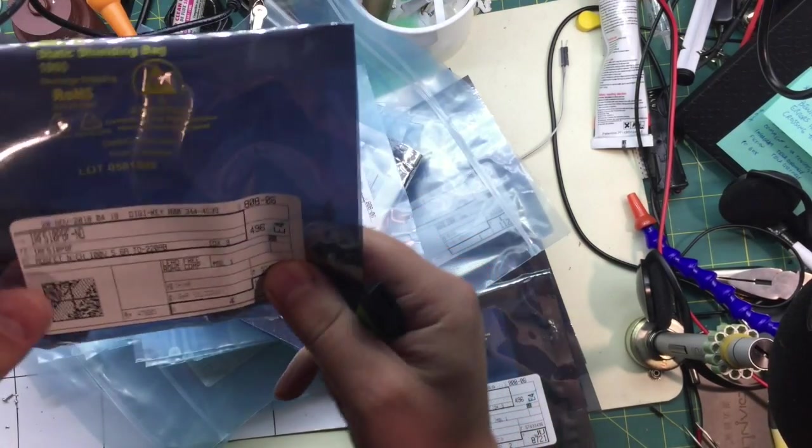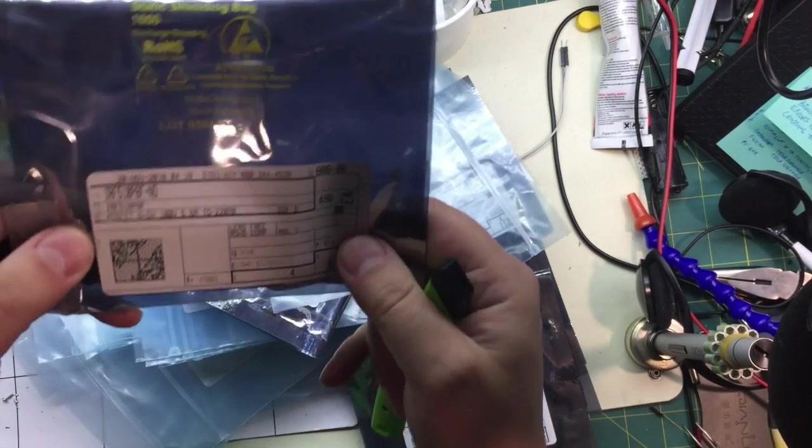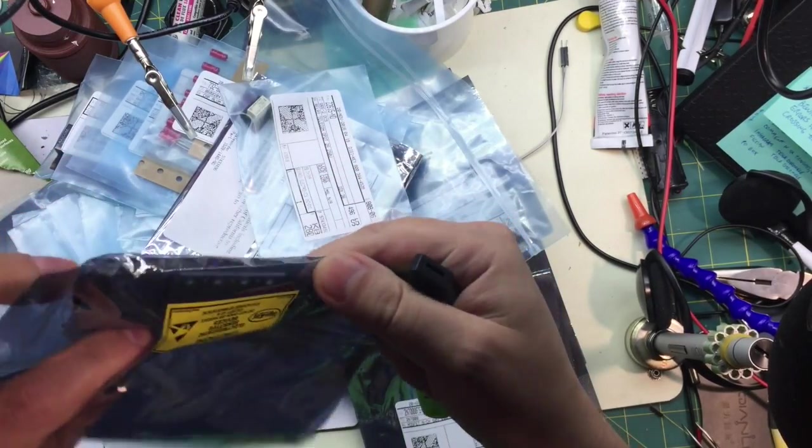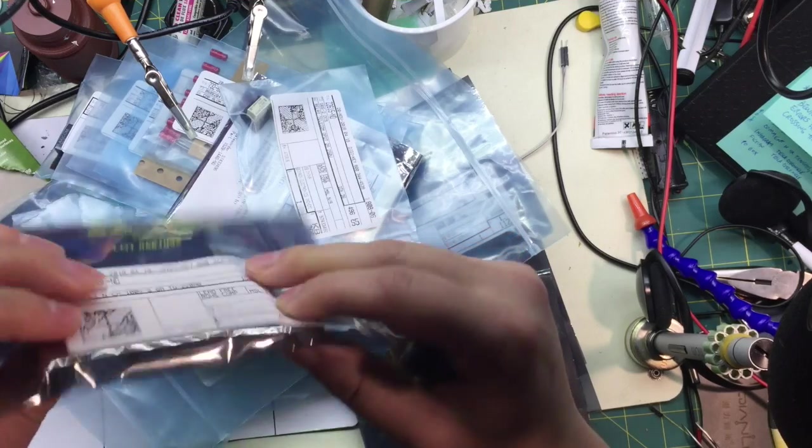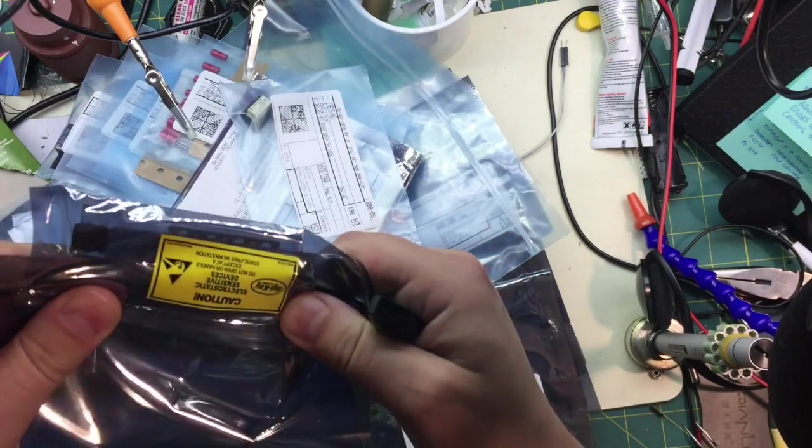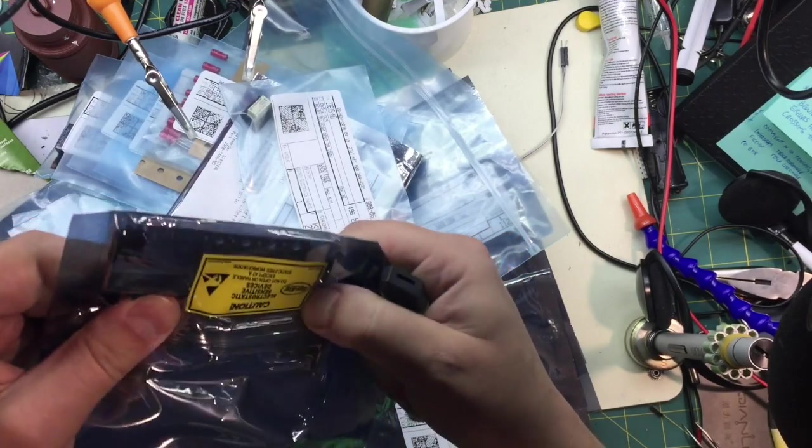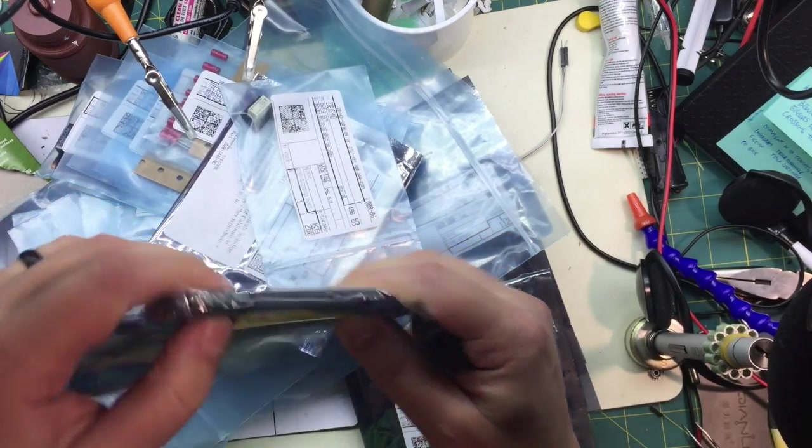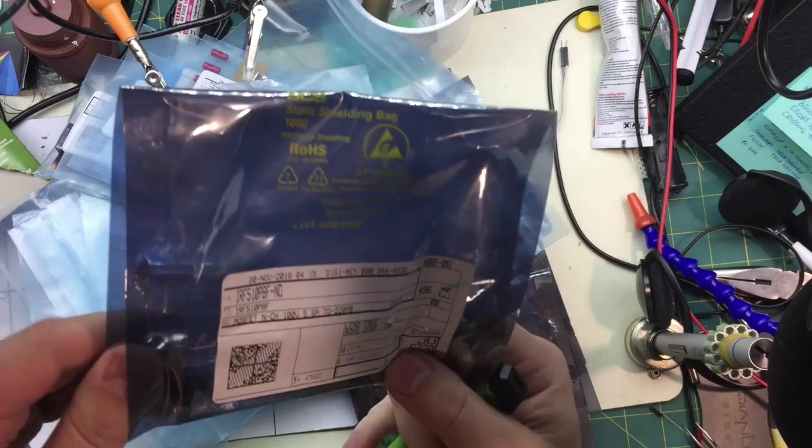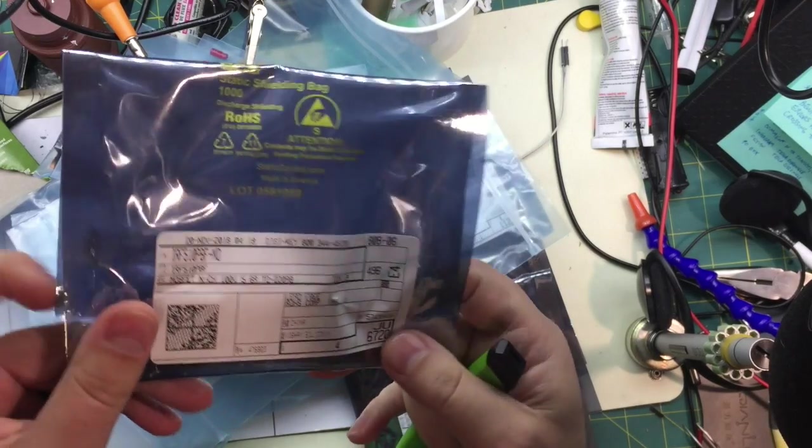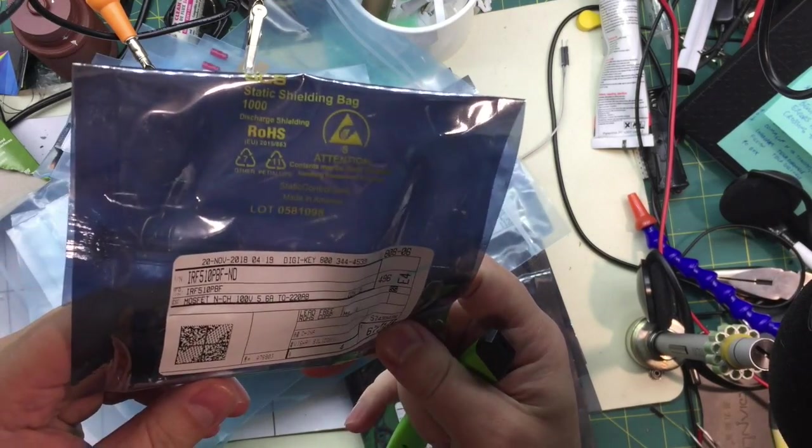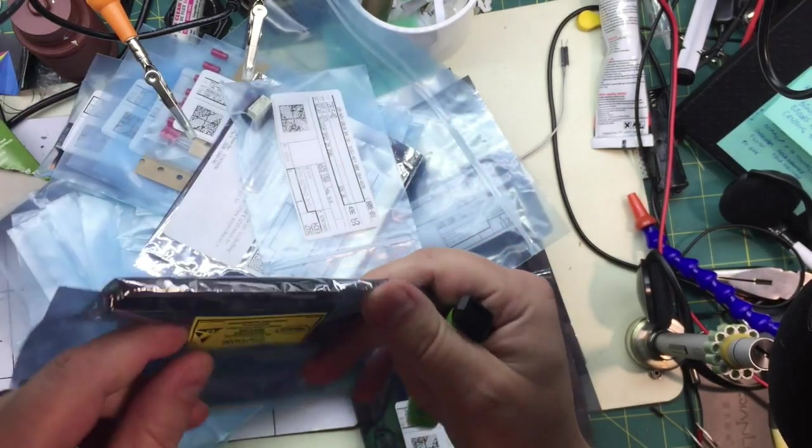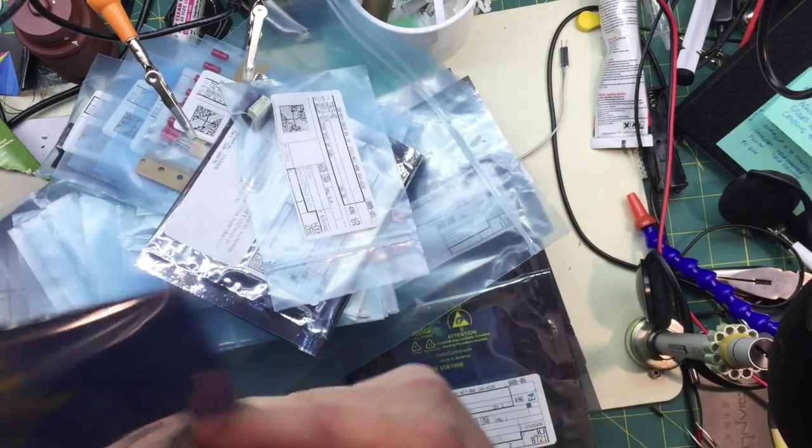So this is wrapped in a static bag. And inside the static bag it's also in one of those plastic static proof containers. Okay, so these are IRF510 MOSFETs.